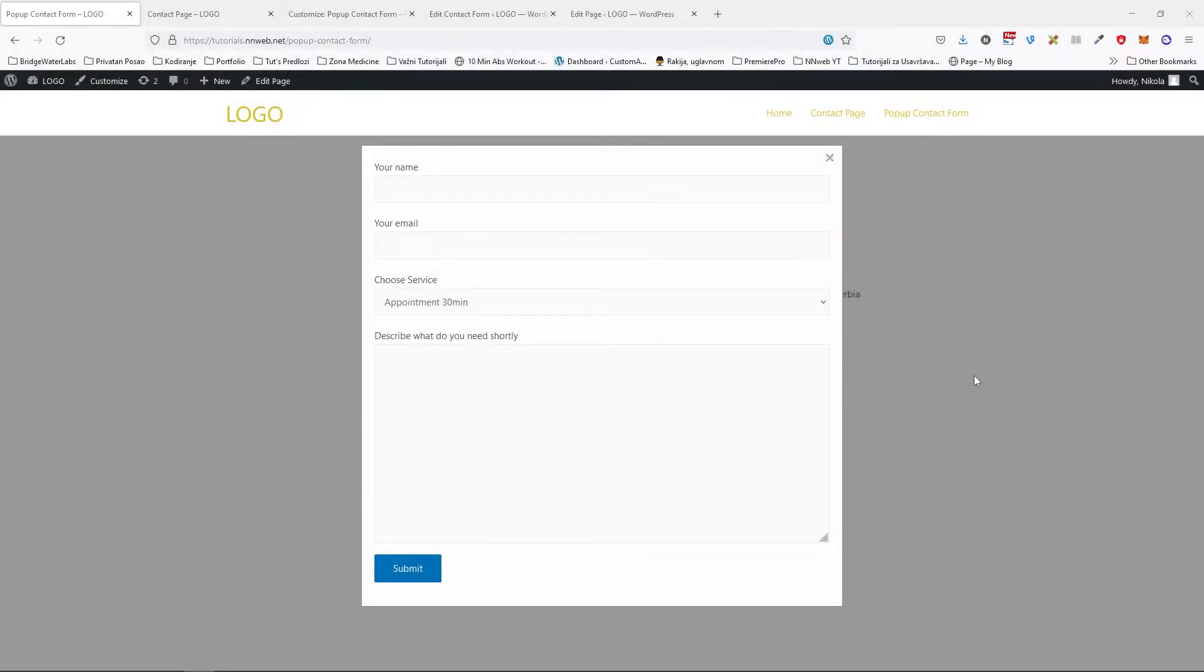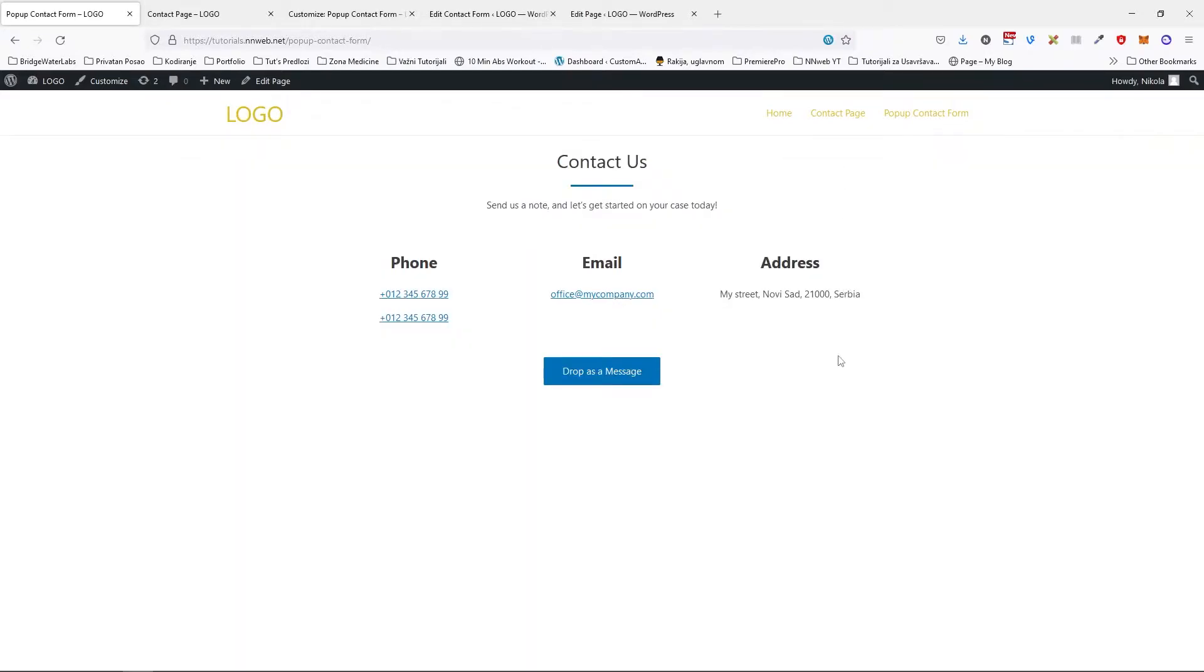Hello guys, it's Nicolas speaking. In today's tutorial I'm going to show you how you can create this pop-up modal form, pop-up effect actually.